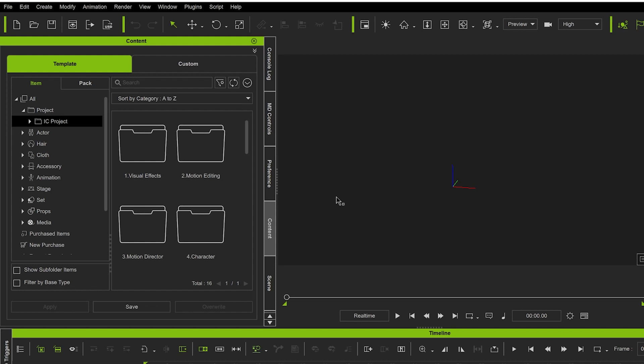to install plugins for iClone 8 or iClone 7. Whichever version you're using, you can apply this exact same method to install any plugins. What you're going to want to do is have your iClone loaded up and just